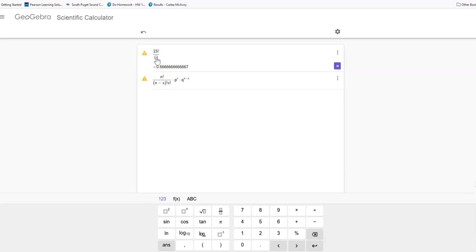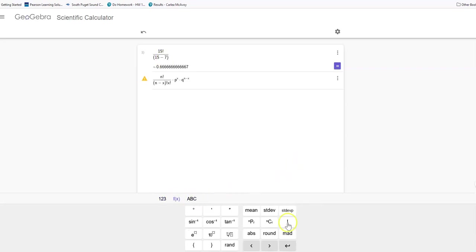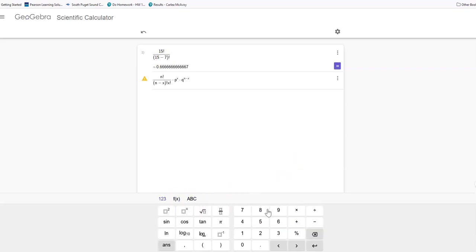Underneath, I'm going to do parenthesis n minus x. I said 15 was my n. Let's say that my x is 7, and I'm going to use that factorial button again. I'm going to hit that f of x factorial. I said x was 7, so I'm going to do 7 factorial again.